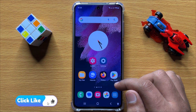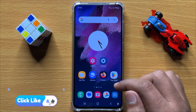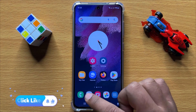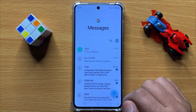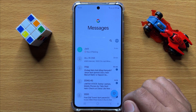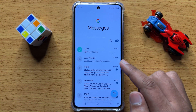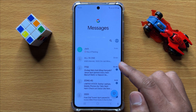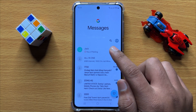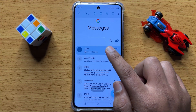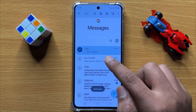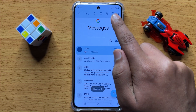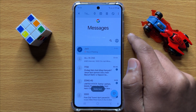First of all, open the Messages app. After opening the Messages app, select the text conversation you want to block, and after selecting the contact, click on the block icon.